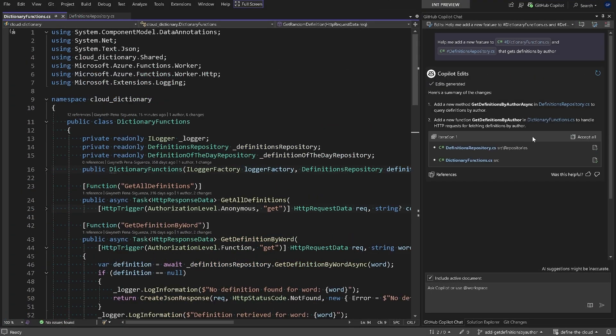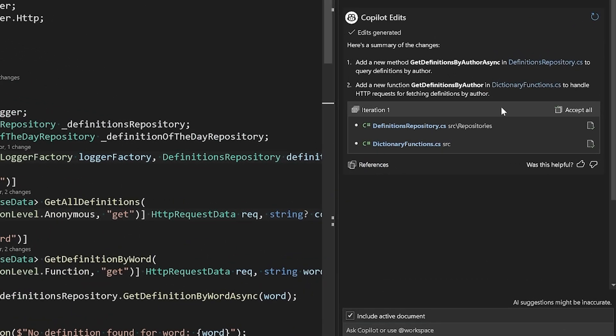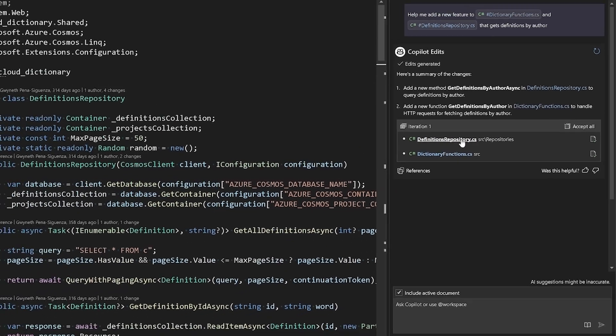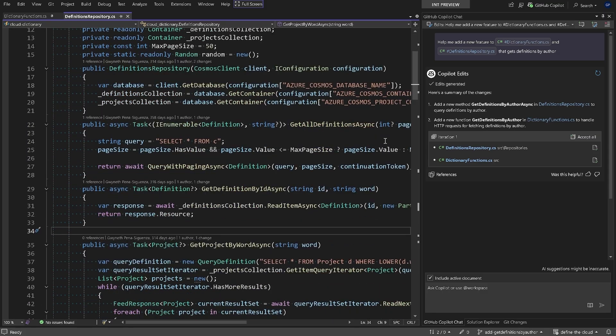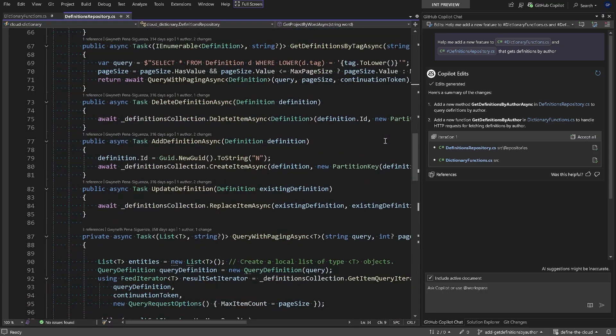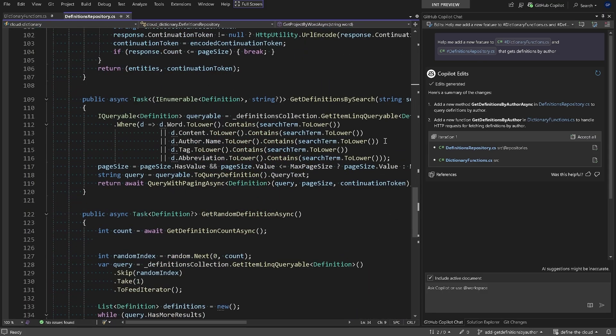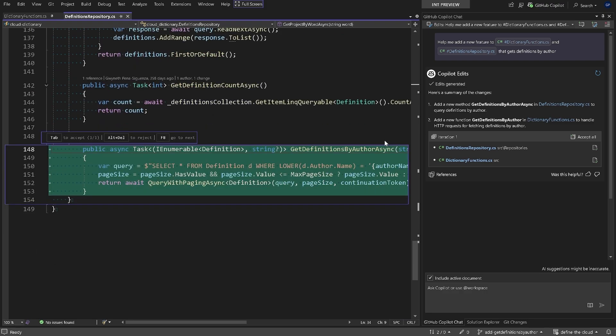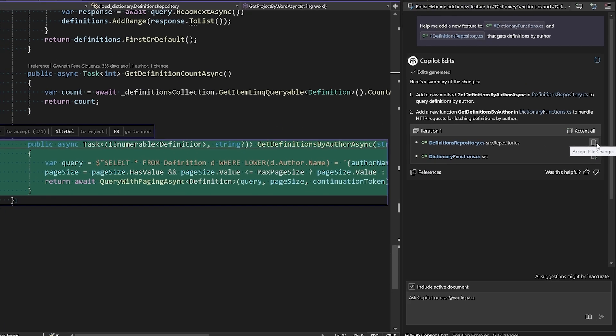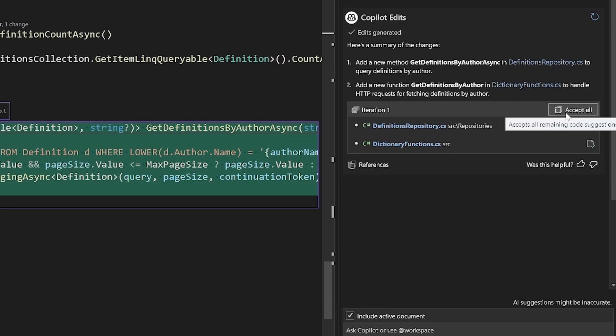We can see here that Copilot Edits has suggested we implement a couple of changes in a couple of files. We can see them listed here, so let's kick things off by selecting that first file, see the changes that Copilot has suggested. We'll scroll to the change, and once we arrive there we can hit tab to accept, alt delete to reject, and F8 to go to the next change. I can additionally click on the right icon to accept changes in that specific file, or I can accept all the changes from this top icon.